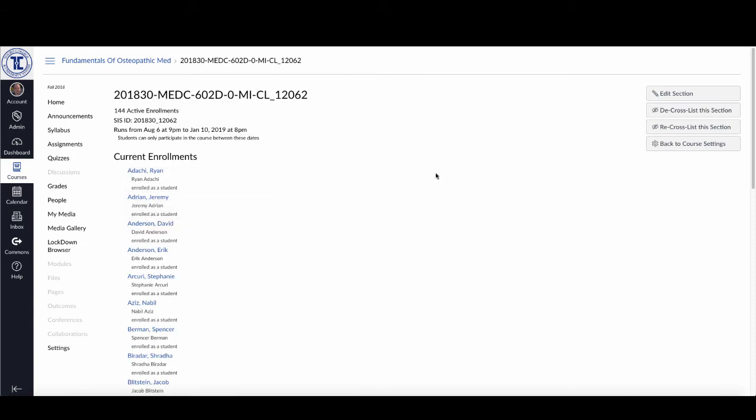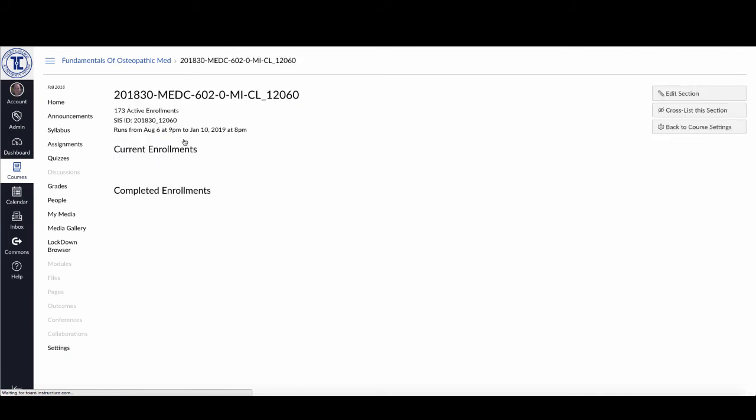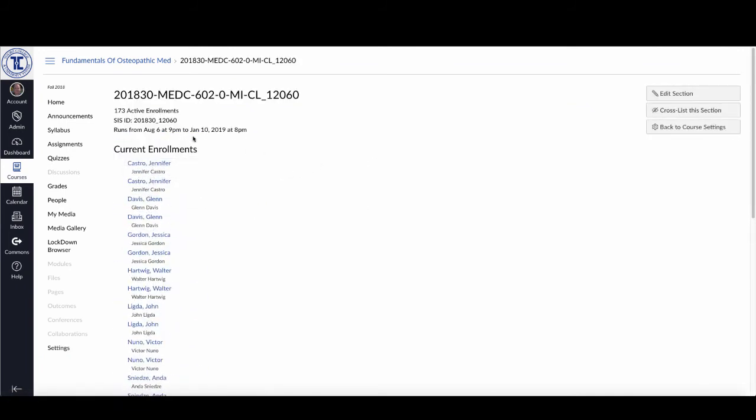I'm going to need to do that for every single section. I've done it for one here. I'm going to click back and see if I've got it done for this one.